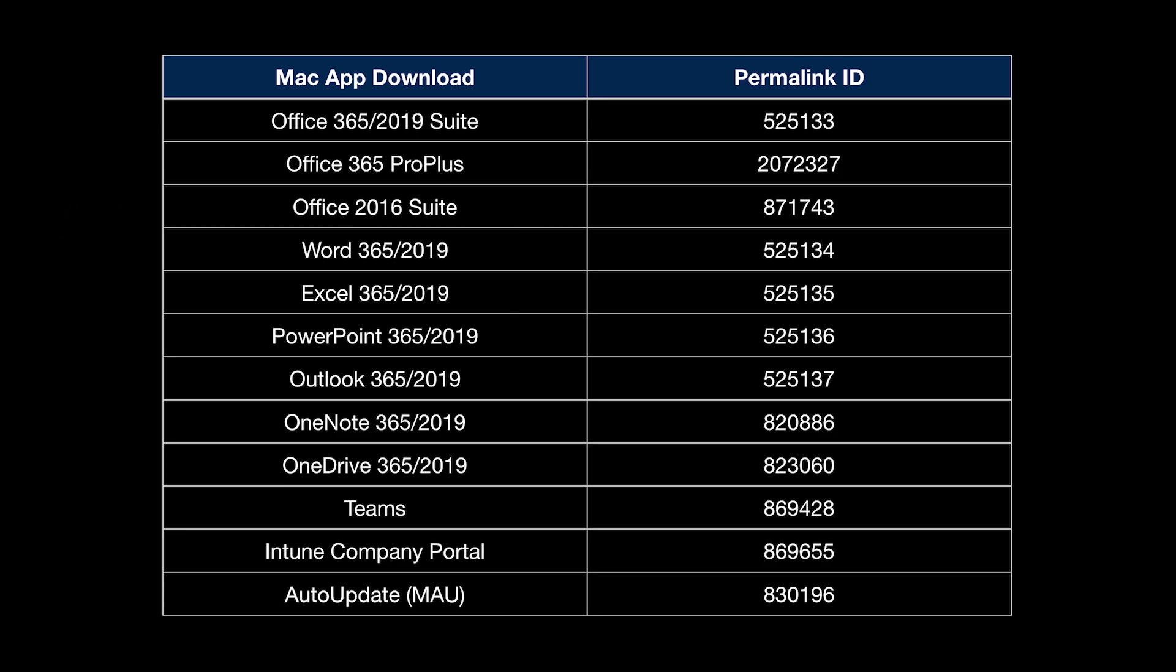In my example just a few moments ago, I used ID 525133 and you can see from the table here that that is the download for Office 365 and the 2019 suite. As some of these packages are quite large, it's useful to have a way to check what version you'll be downloading without actually downloading the package.